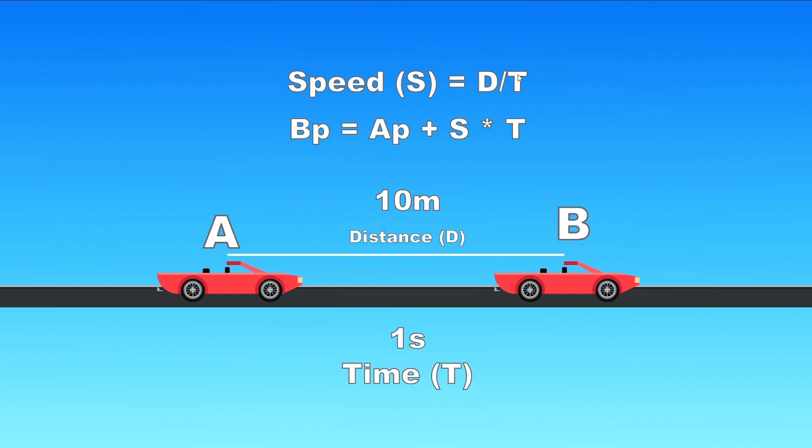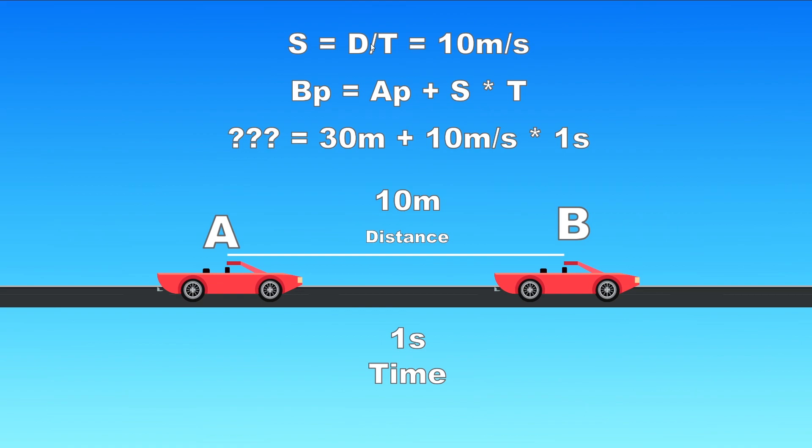From that we can find out the speed and the speed will be d for distance over t time. If we know the speed we can write the position of B equation in terms of A in this form.